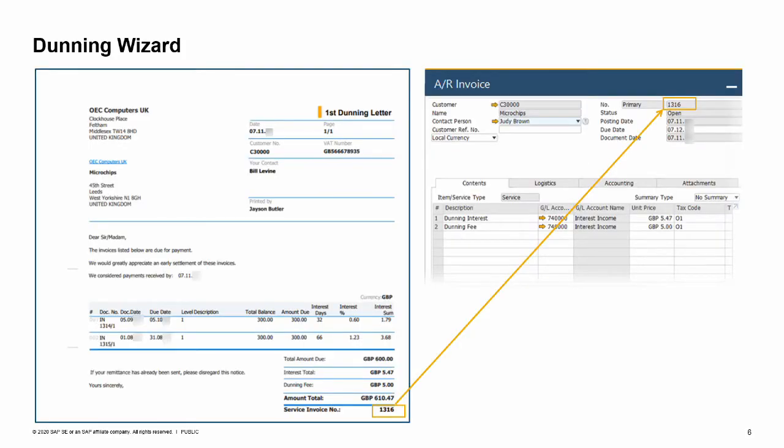SAP Business One provides a Dunning Wizard for producing reminder letters. The Dunning Wizard enables you to create and send letters to customers who have not paid their open invoices within a given time range, reminding them of their overdue payments.